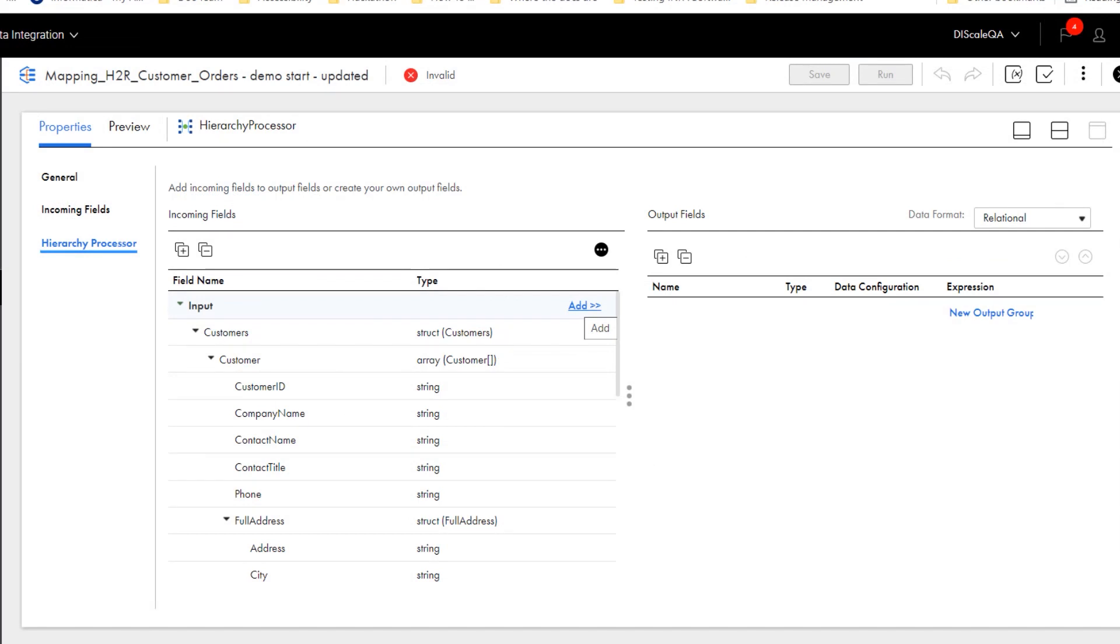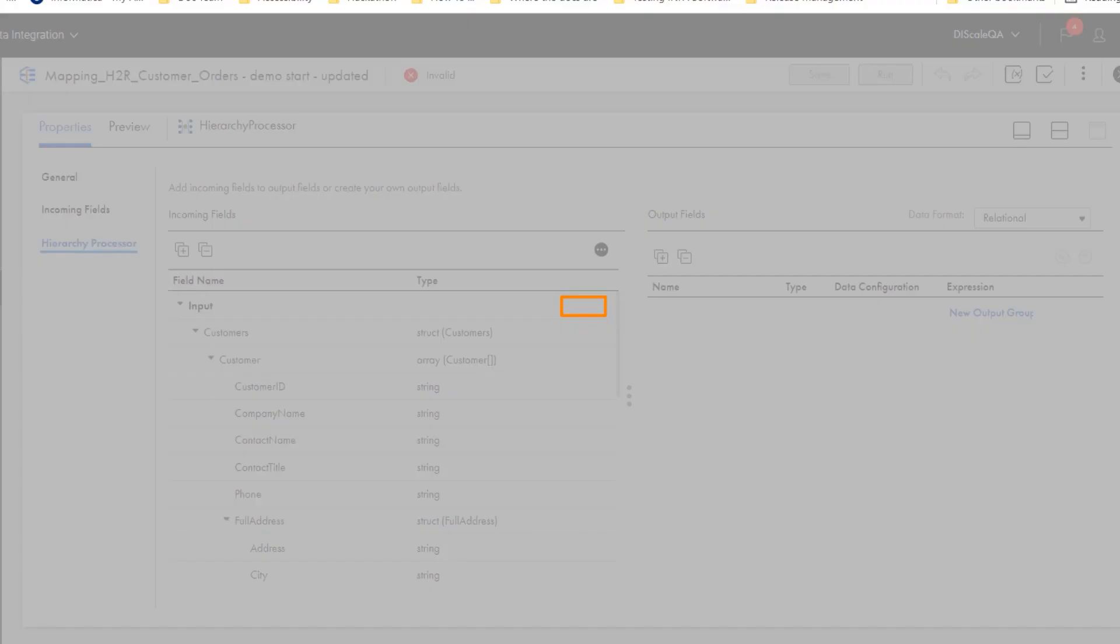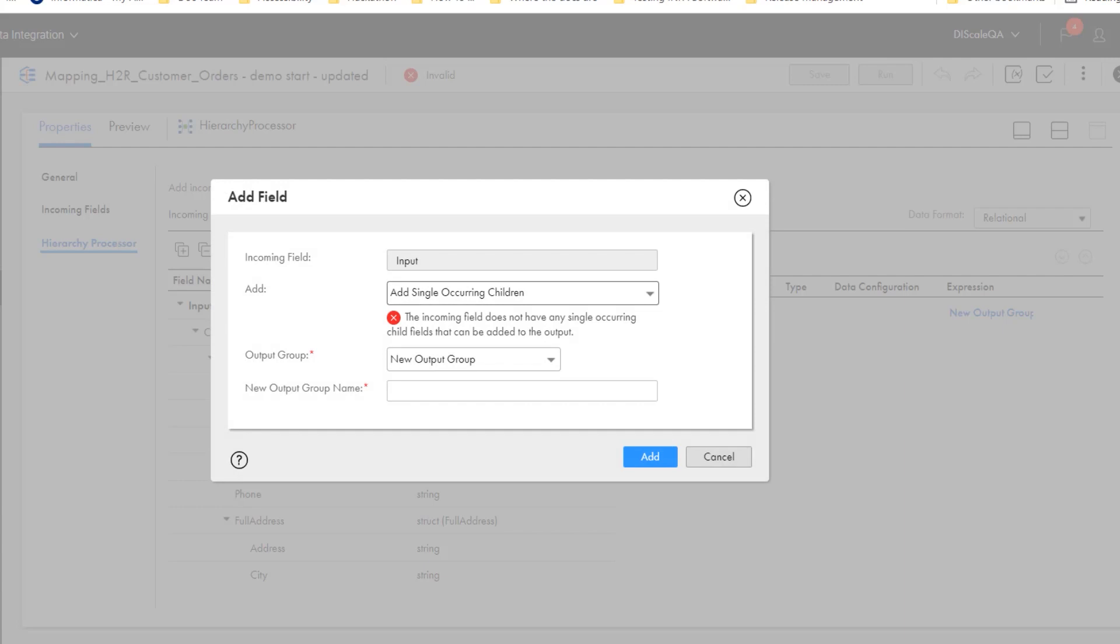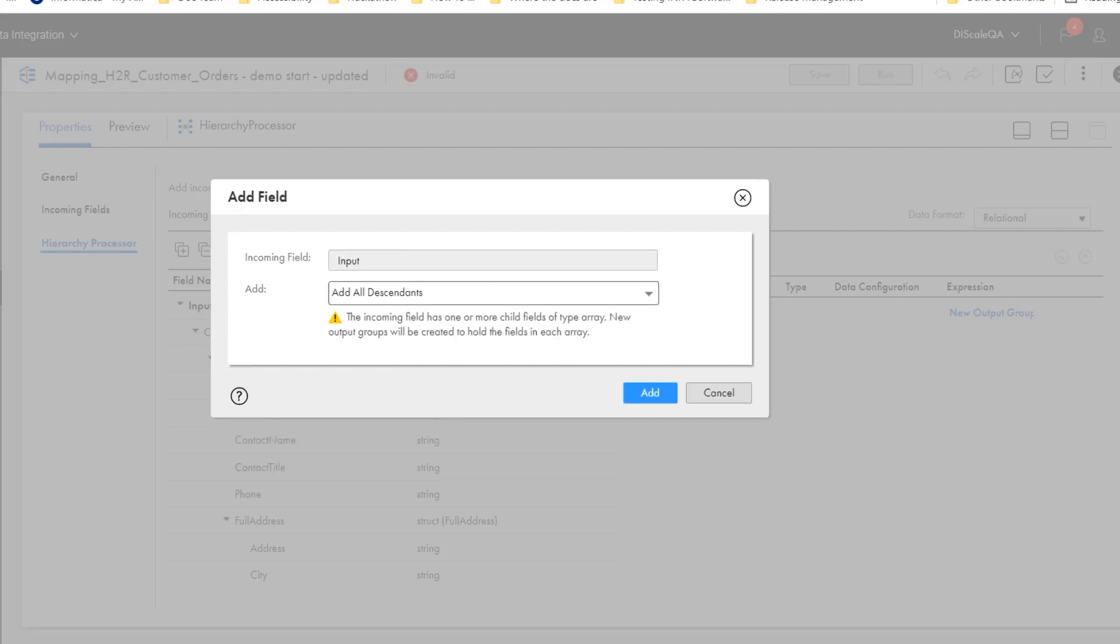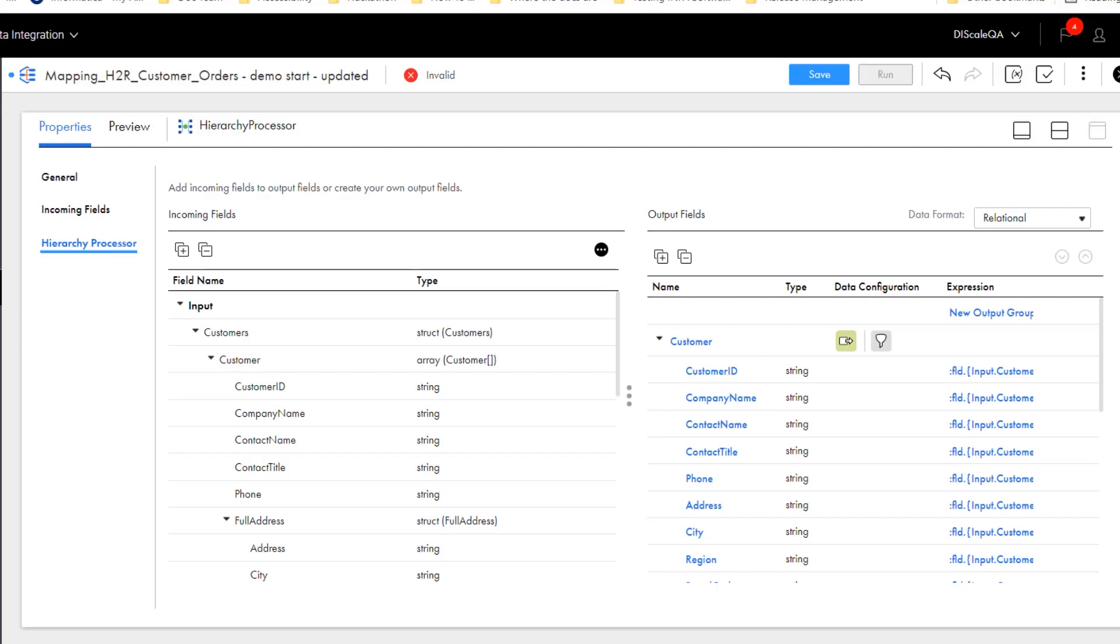We'll use the top-level group Input, then select Add All Descendants. The Input group contains sibling arrays, so Add All Descendants will create a separate relational output group for each array.